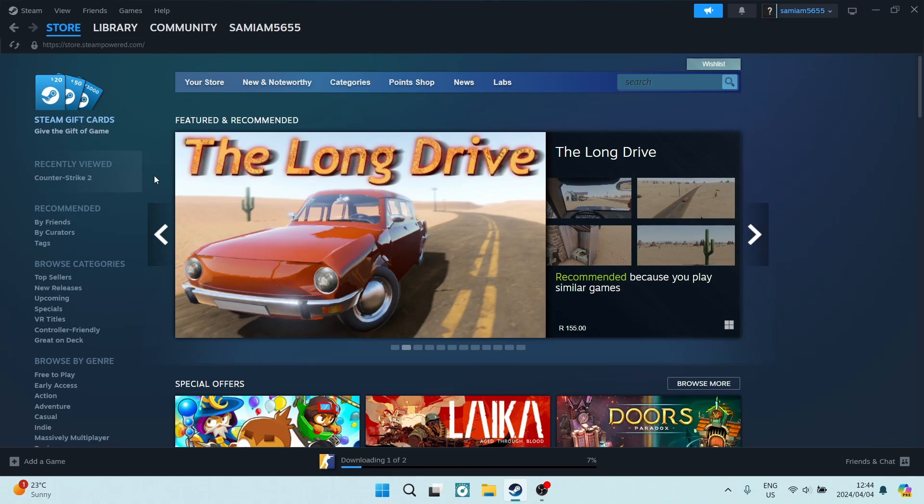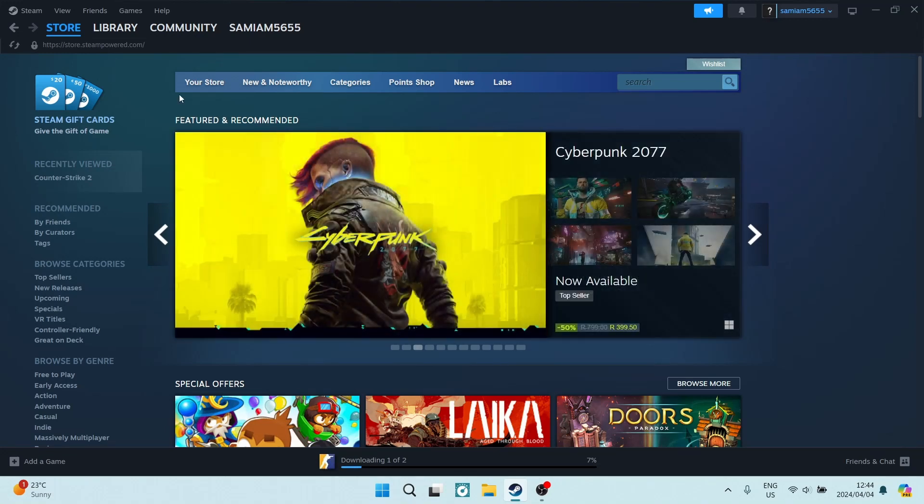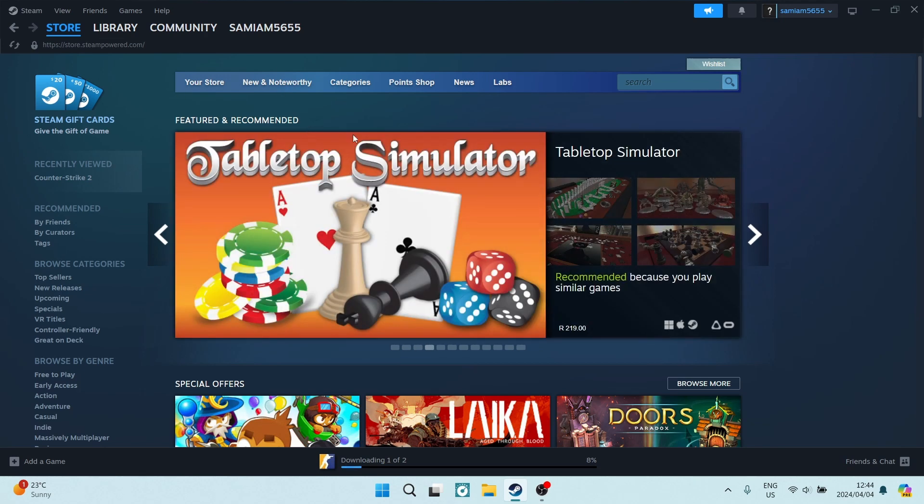Ladies and gentlemen, welcome to the channel. A big shout out to all the gamers out there. We're in Steam and I'm going to show you how you can enable Steam Guard. All right, so you're going to go from...